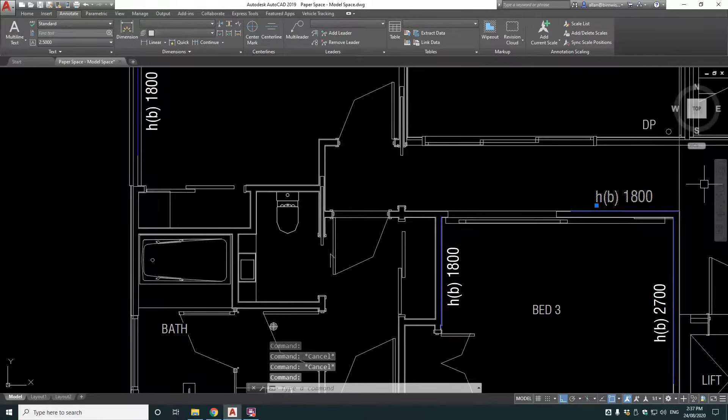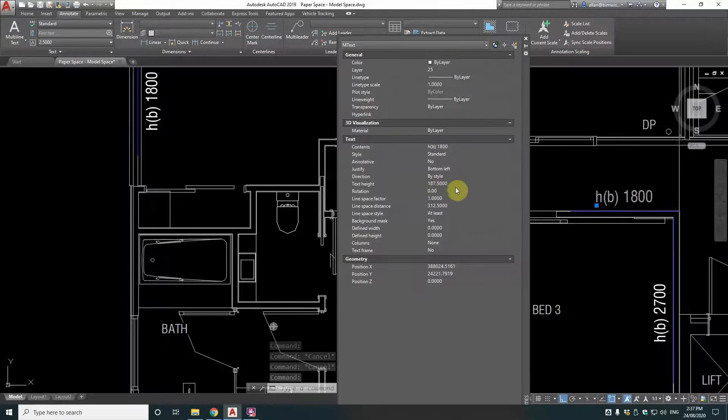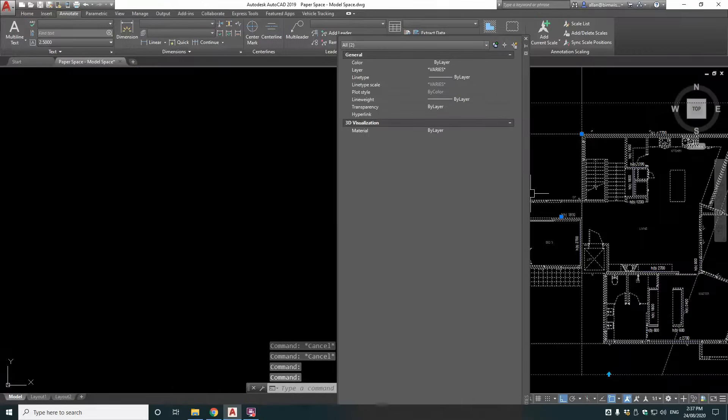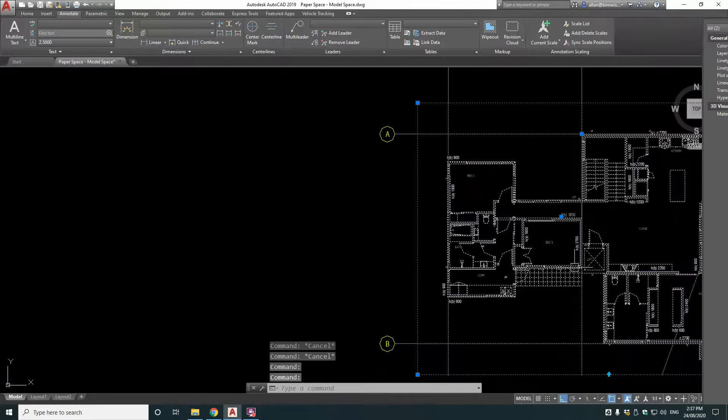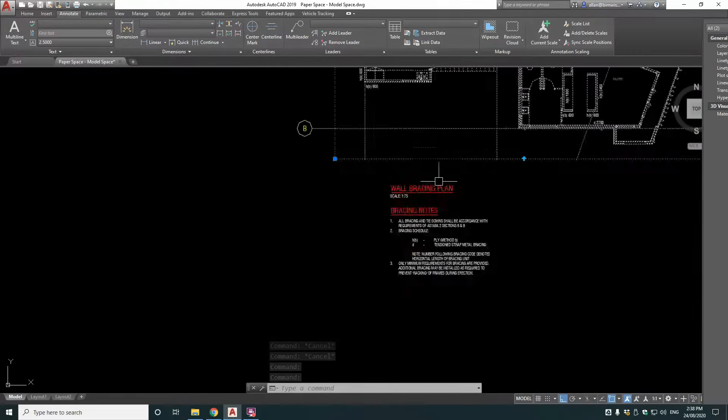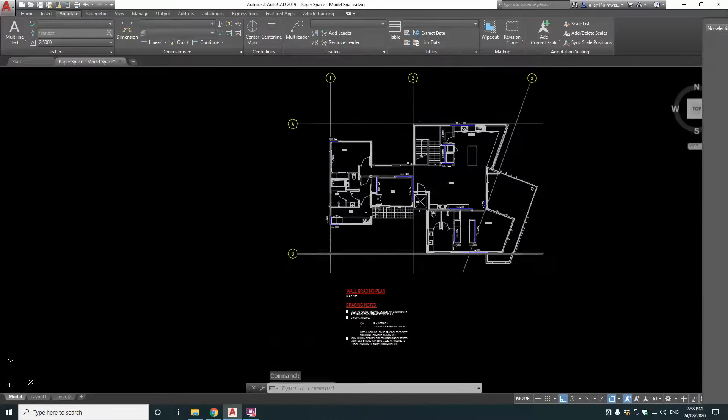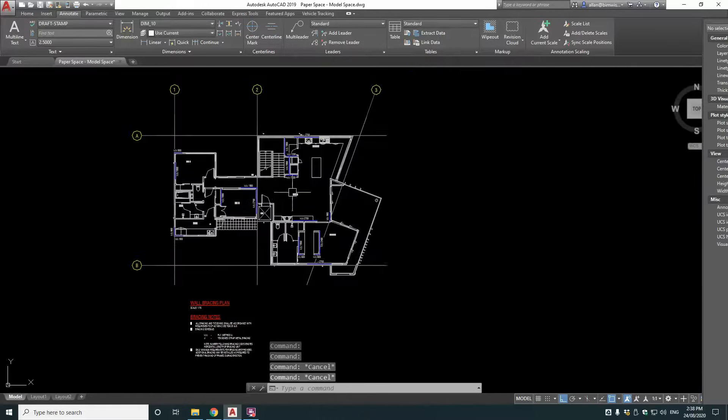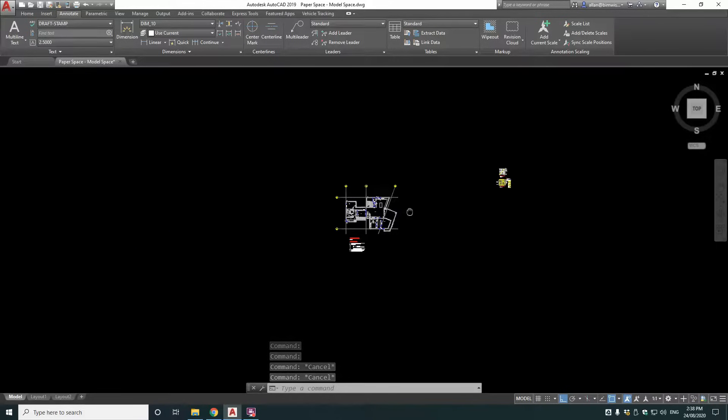Now if we go over here to this one, that's 187.5. So if you divide that by what scale are we using on this one, which is 1 to 75, you get 2.5 high mill text. So that's the model space.